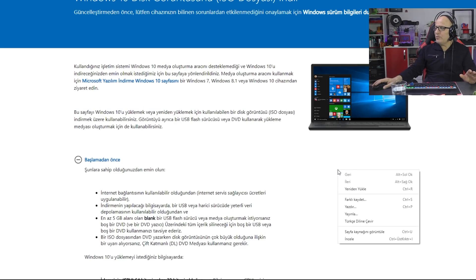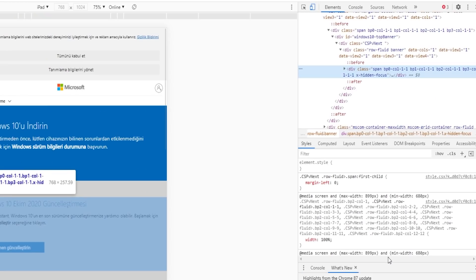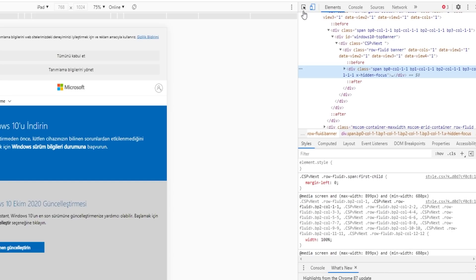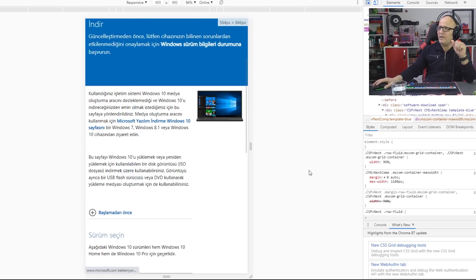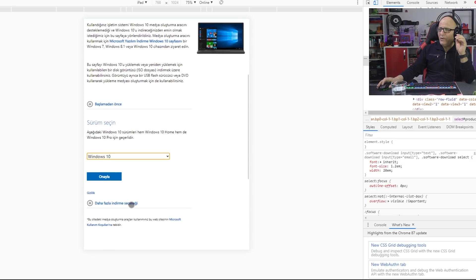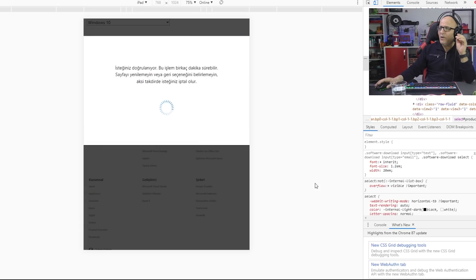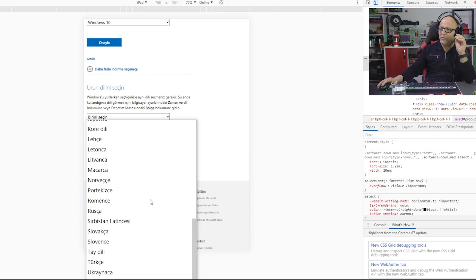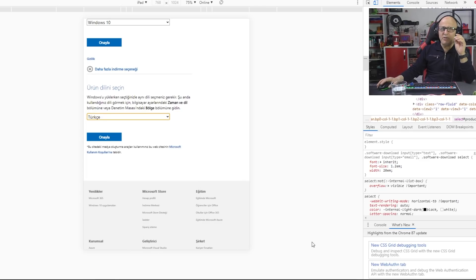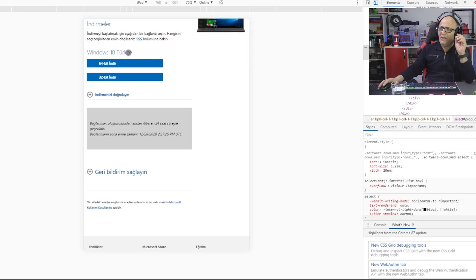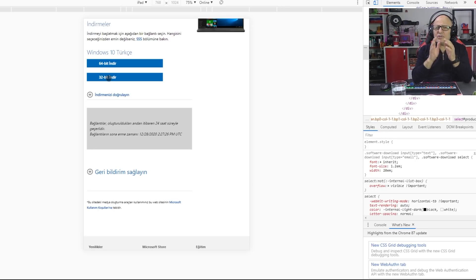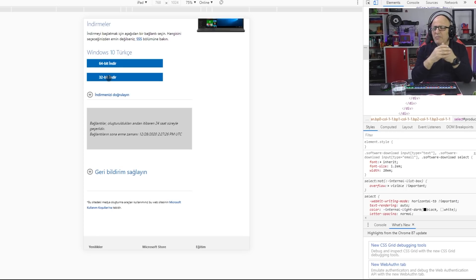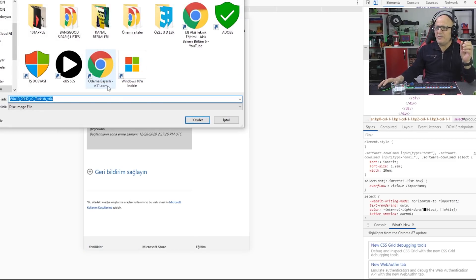Sayfadaki herhangi bir yere mouse'umuzu sağ tıklıyoruz ve İncele sekmesini tıklıyoruz. Böyle bir sayfa açılıyor. Yukarıda gördüğünüz gibi tablet ve telefon ikonları var. Bunları işaretliyoruz. F5'e basıyoruz ve daha sonra aşağıdaki sekmeden sürüm seçiniz sekmesini tıklıyoruz ve Windows 10'u seçiyoruz. Windows 10'u seçtikten sonra onayla diyoruz. Onayladıktan sonra şöyle bir sihirbaz çalışıyor ve birini seçiniz diye bir sekme var. Buraya tıklıyoruz. Dil seçiyoruz. İstediğiniz dilde burada seçim yapabilirsiniz. Biz tabii ki Türkçe'yi seçmemiz gerekiyor. Onayla diyoruz. Windows 10 geldi. Windows 10 Türkçe, 64 bit, 32 bit seçenekleri var. Windows'u kuracağınız bilgisayar çok eski bir bilgisayarsa zaten 4 GB'nın altında Windows 10 kurmak mümkün değil biliyorsunuz. Bizim bilgisayarımız son model bir bilgisayar olduğu için direkt 64 bit'i tıklıyoruz ve indir diyoruz.